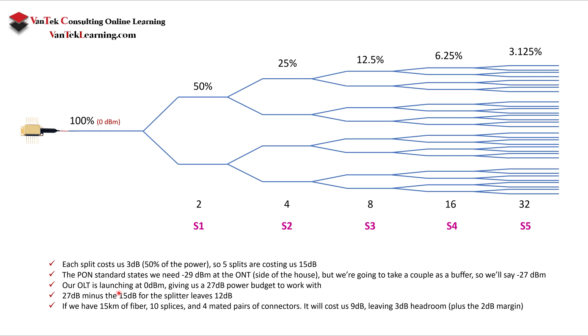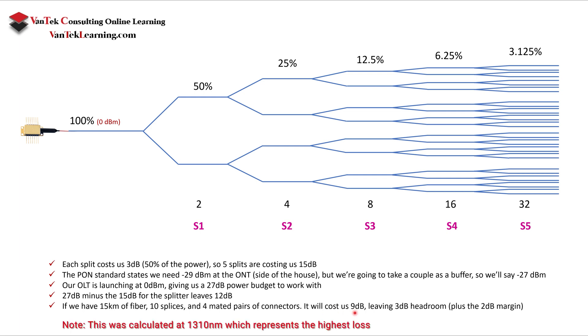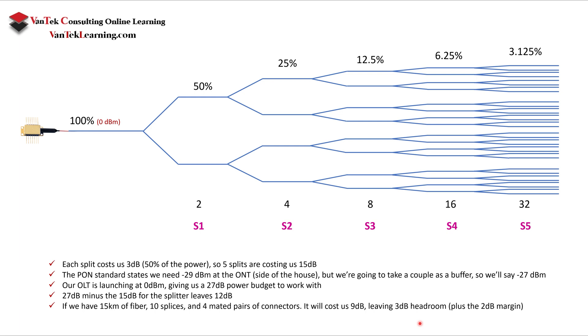So when we think about this, what do we have to play with? We have 27 dB minus the 15 dB we lose in the splitter. That leaves us 12 dB to get through our network. So if we had something like 15 kilometer fiber, 10 splices, four mated pairs of connectors, that basically costs us 9 dB, leaving a 3 dB headroom, and that's plus or minus the 2 dB margin that we have. So you have to look at this whole thing and understand, first off, how the splitters work.